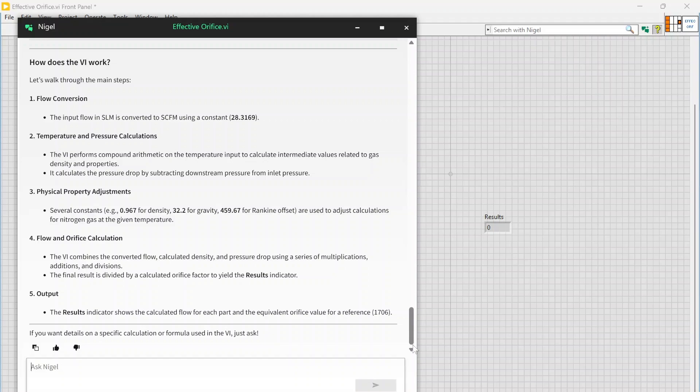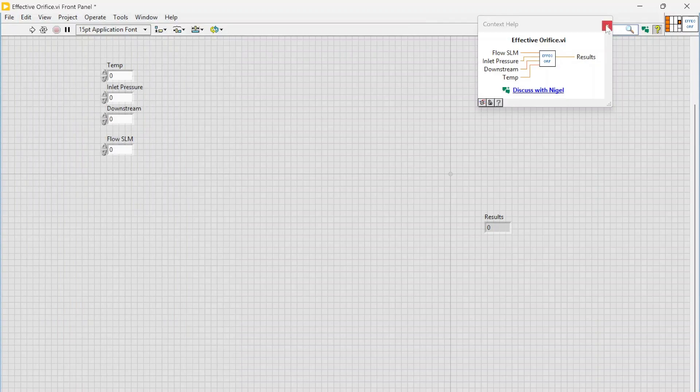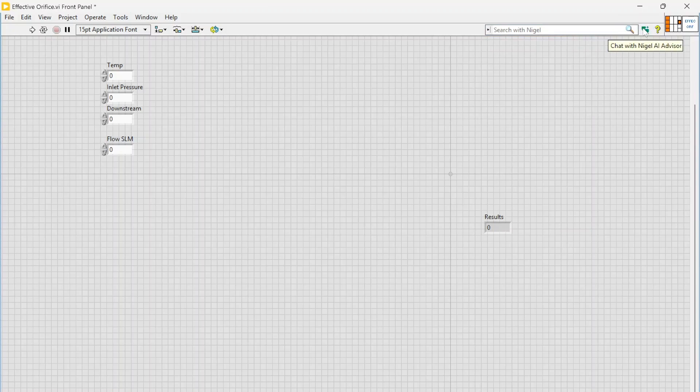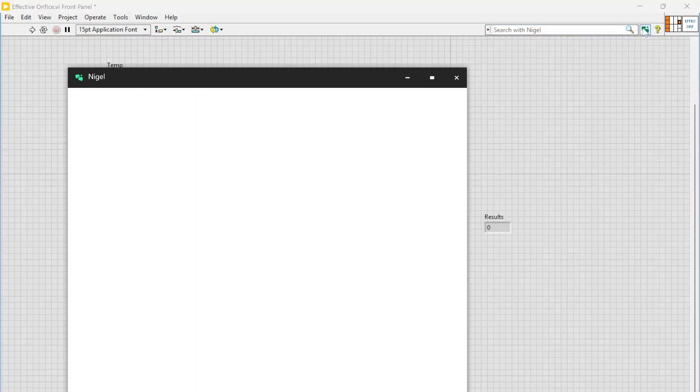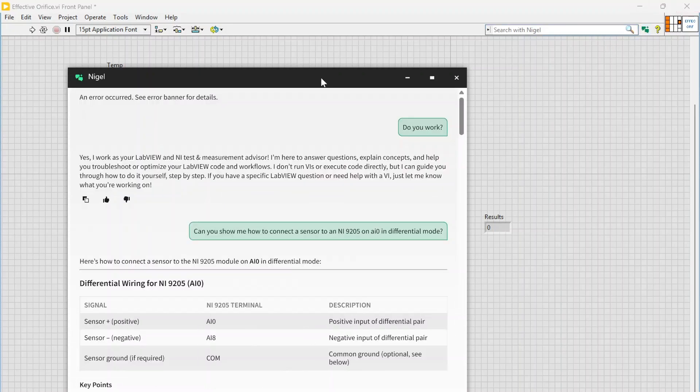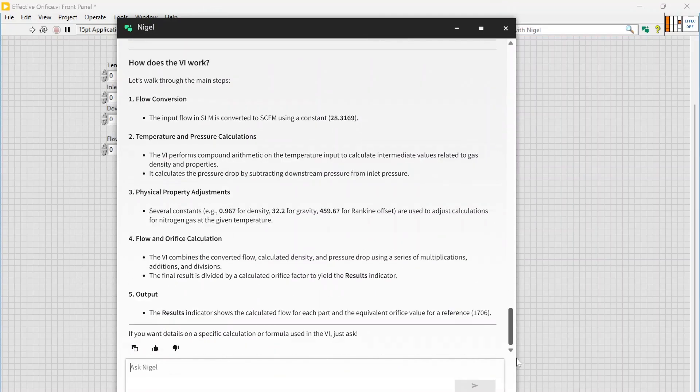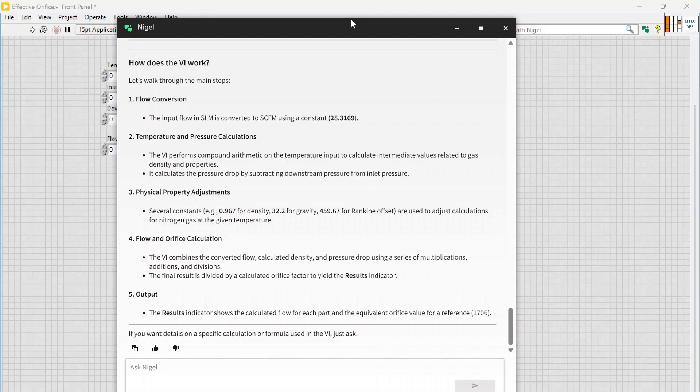Now another use case: let's say maybe we aren't interested in that specific VI, so I just want to launch Nigel and ask some questions. It could be about anything. Now one of the cool things about this is they're gearing it towards test and measurement specifically, and specifically have trained it on like their own product manuals and stuff like that.